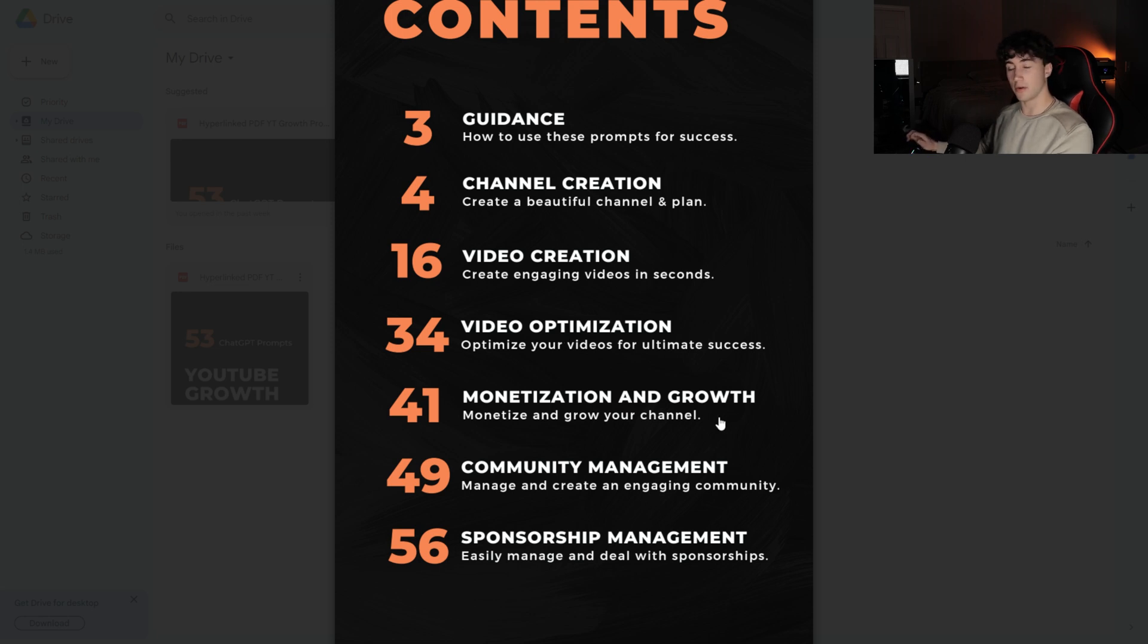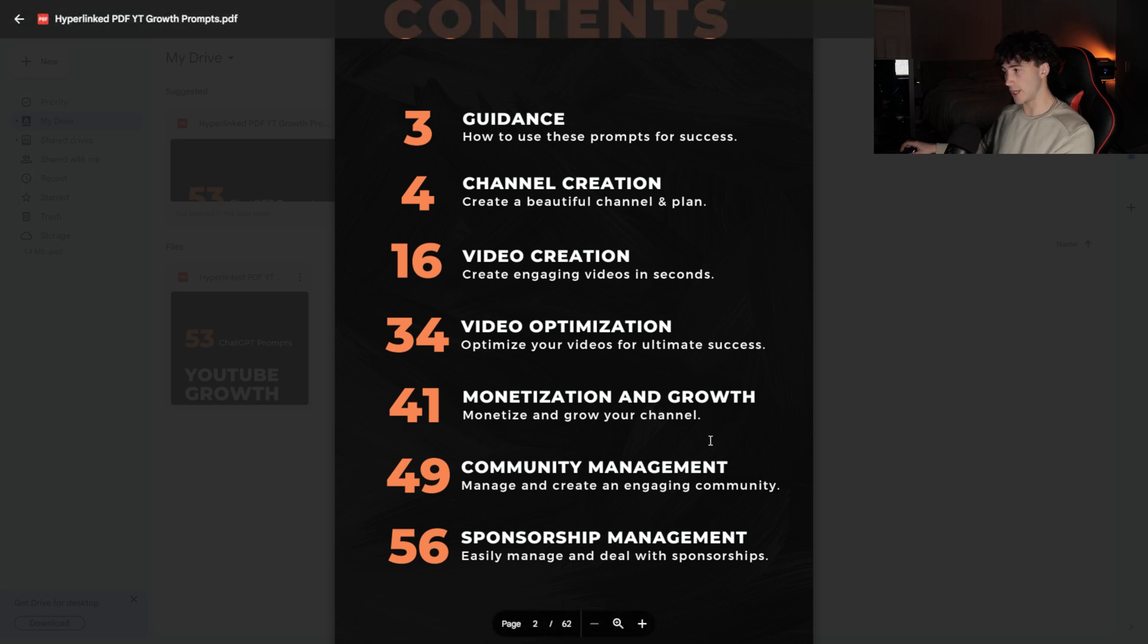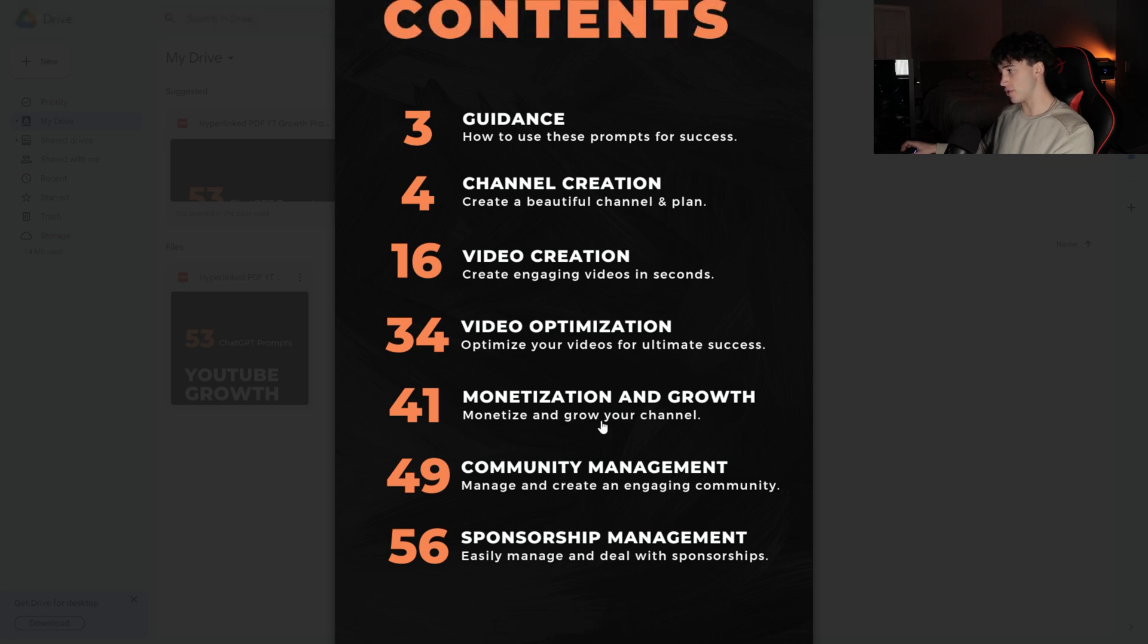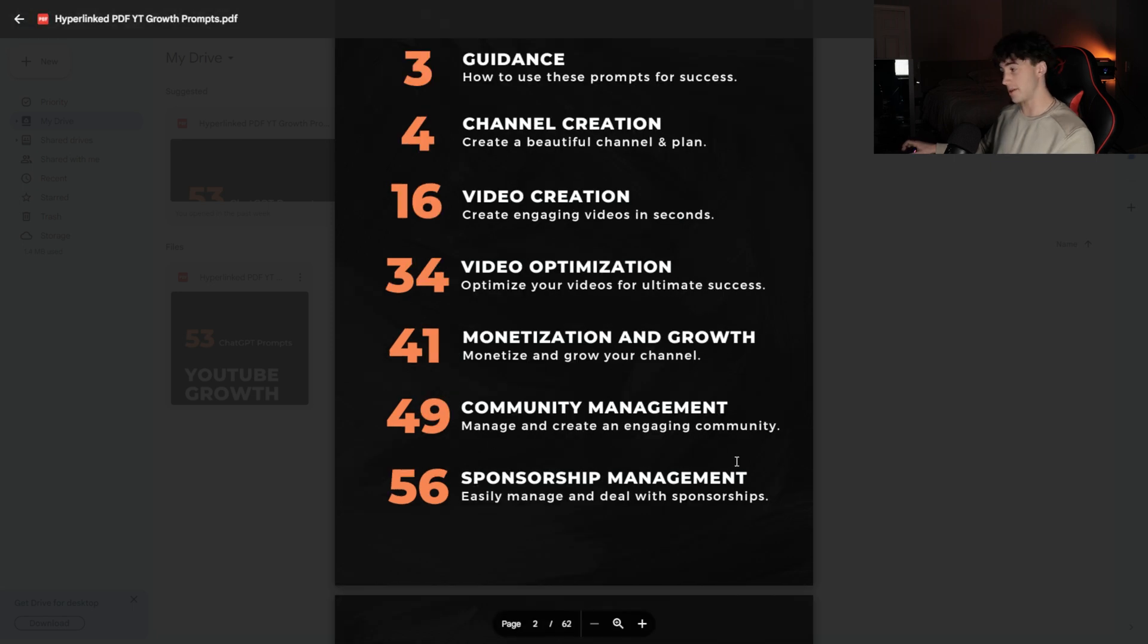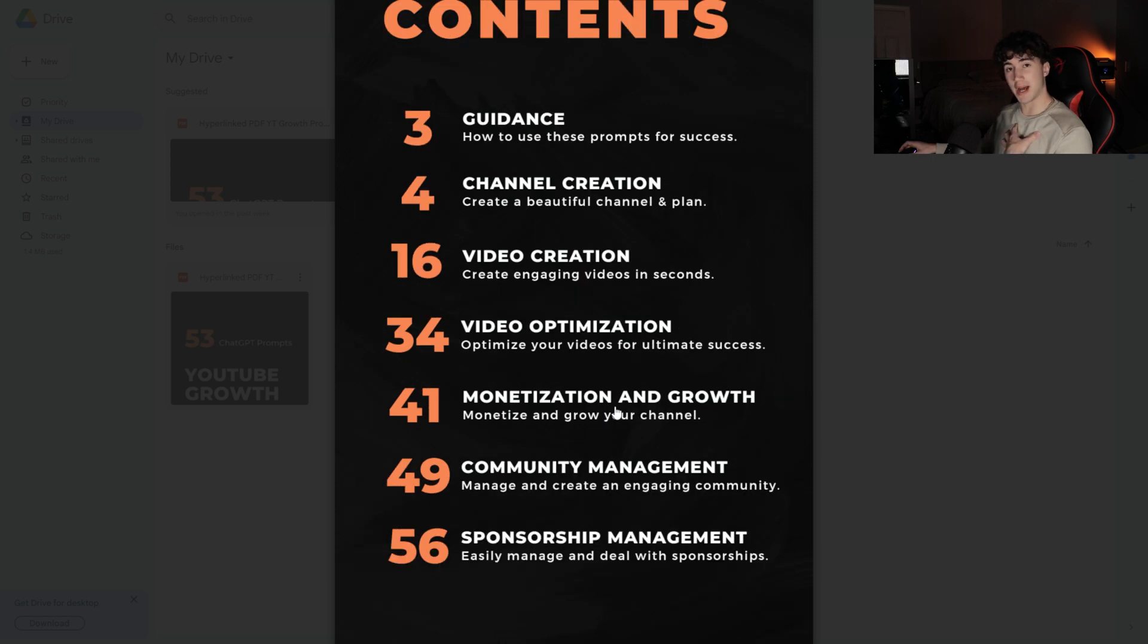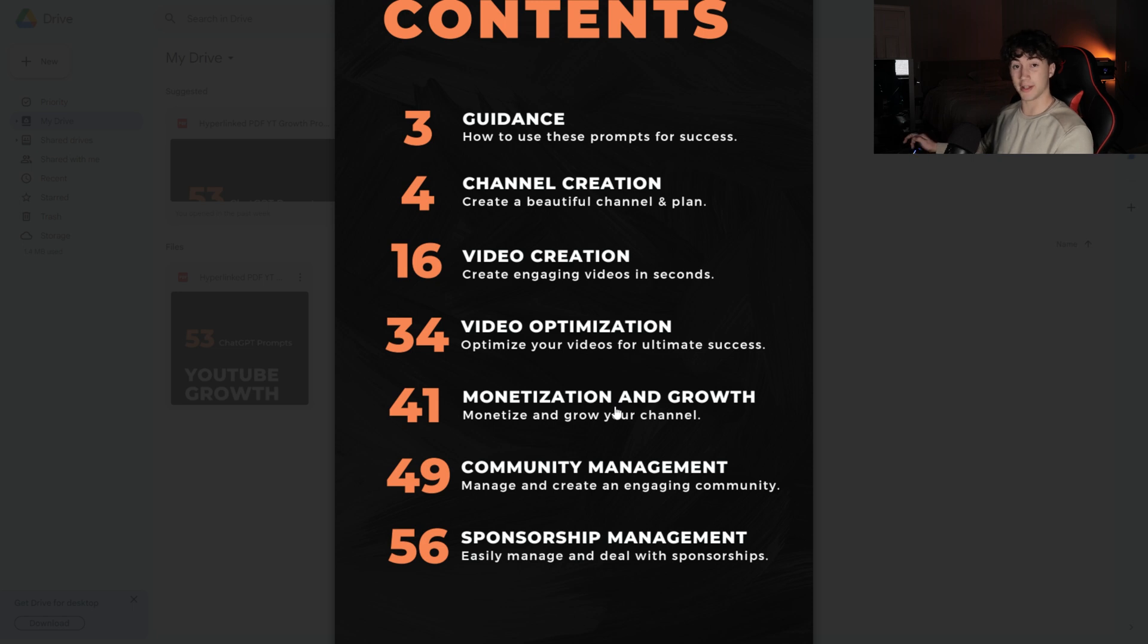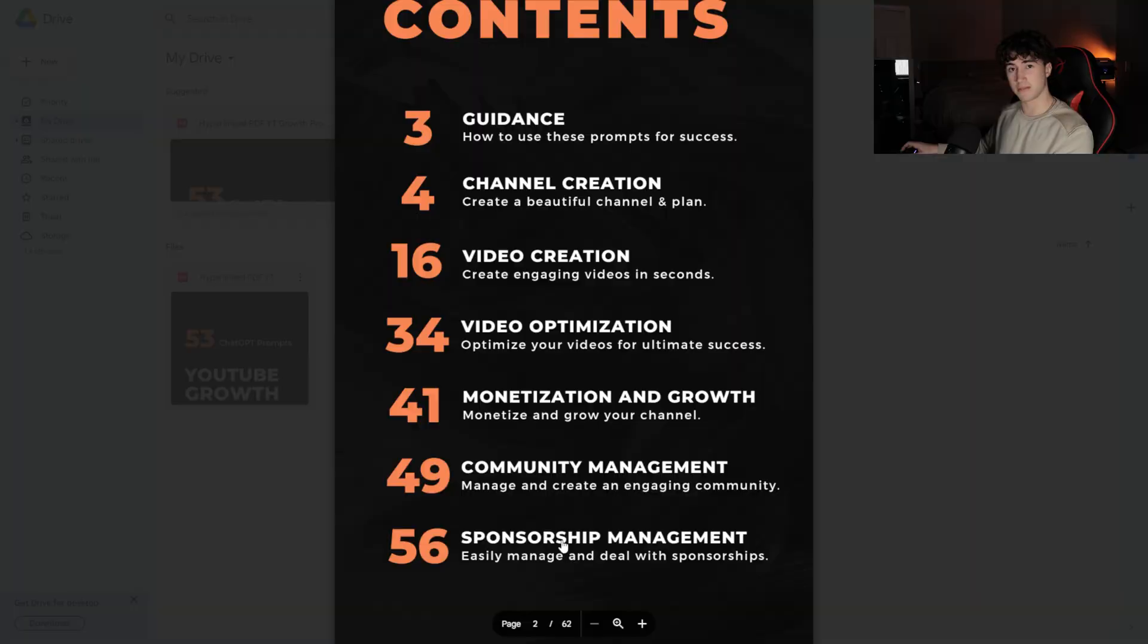These prompts aren't only for those trying to start a channel. They're also for those who want to grow and monetize their existing channels. We have a monetization and growth category. Next, we have a community management section where you can manage and create an engaging community using these ChatGPT prompts. And then we have sponsorship management. This will help you easily manage and deal with sponsorships. Because even a channel of my size with only around 9,000 subscribers right now has sponsorship deals rolling in every day. Sometimes it can get stressful when you see blocks of messages. These prompts will help you organize and better deal with these sponsorships.